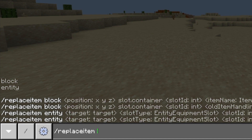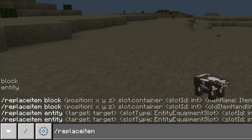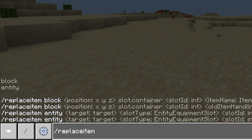You can see that it actually pops up with what we will be covering in this video: the position, type of container slot, slot ID, and the name. And we're going to do entity.